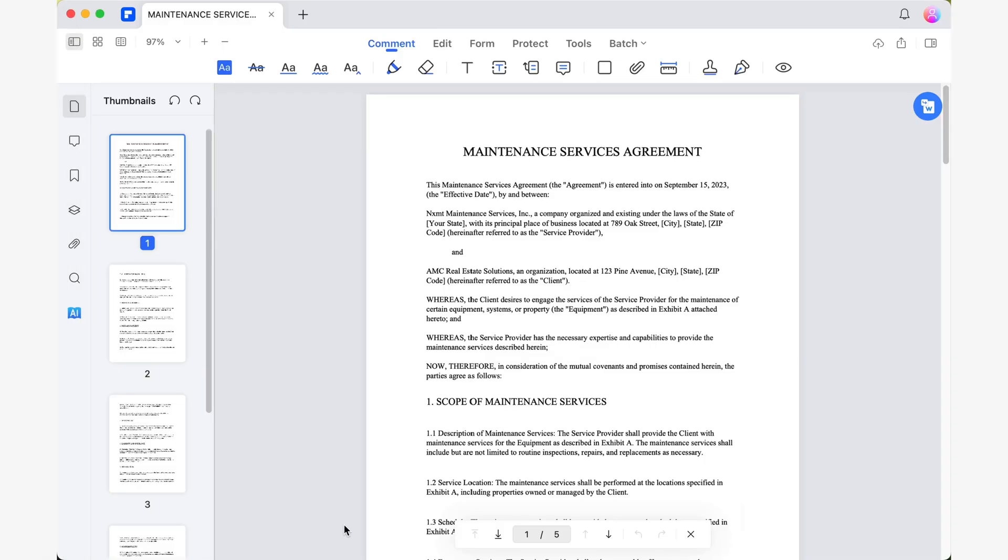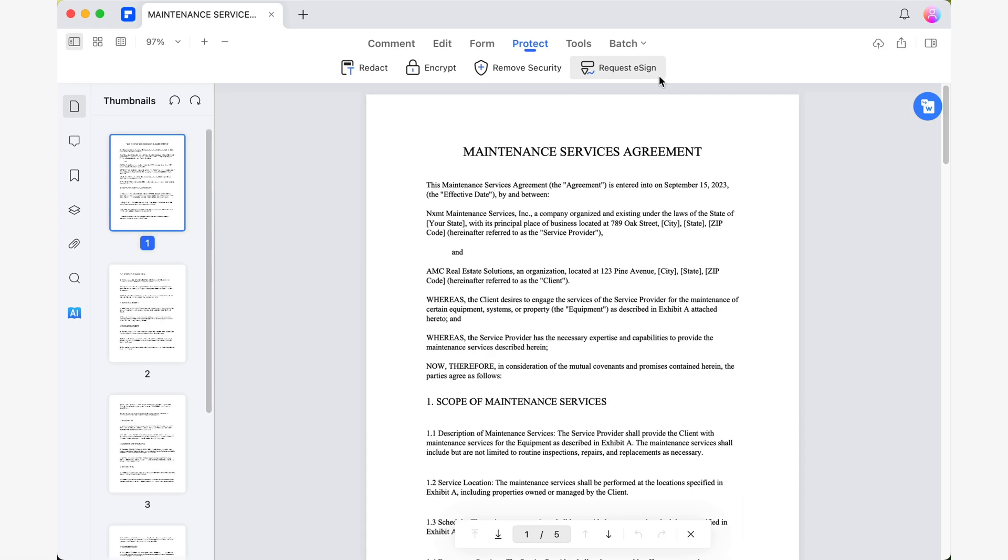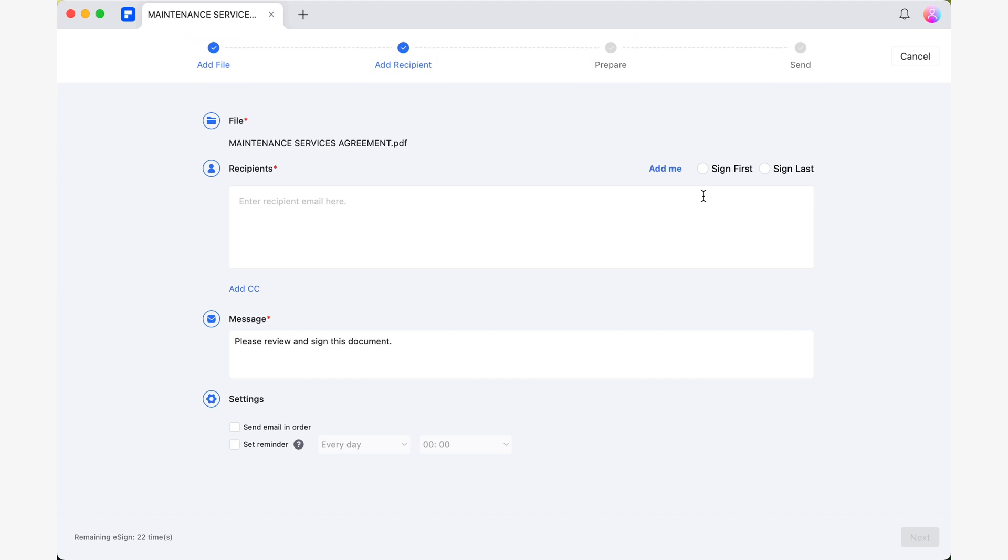From now on, when using PDFElement to open any PDF, you'll find the new Request eSign feature within the Protect tab. As soon as you click on this feature, you'll see a window pop up. What's most interesting at first glance is that at the top of this window, you'll notice a Step Progress bar that shows us the steps we should follow to successfully send a signature request. If you look closely, from the moment we arrive at this window, we are already at Step 2.